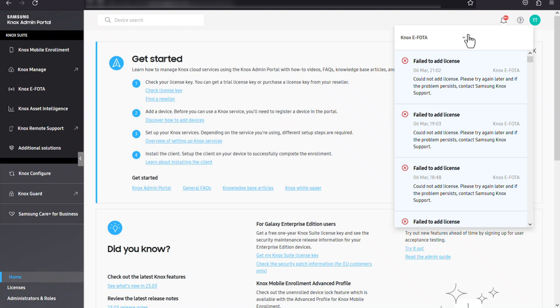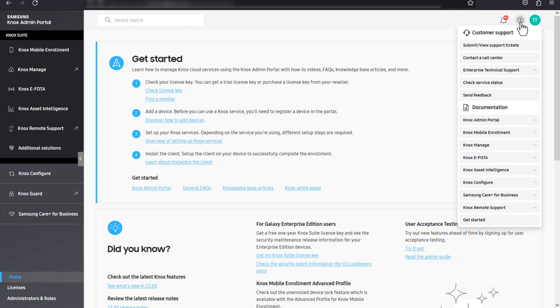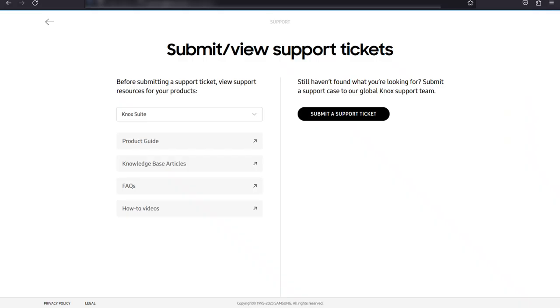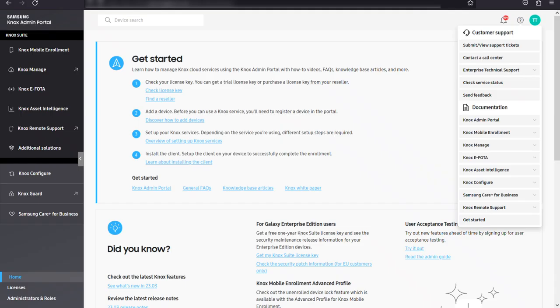Click the help icon to access valuable customer support resources and Knox admin documentation. To submit a support ticket or view previously submitted tickets, click submit or view support tickets. If you need additional support, you can also access enterprise technical support from the help menu.